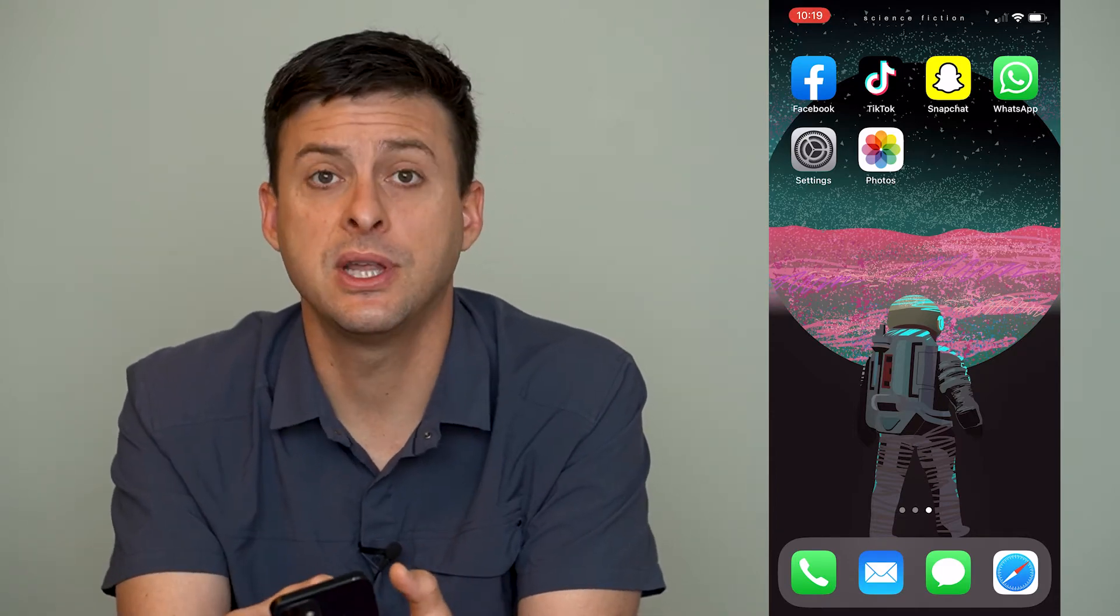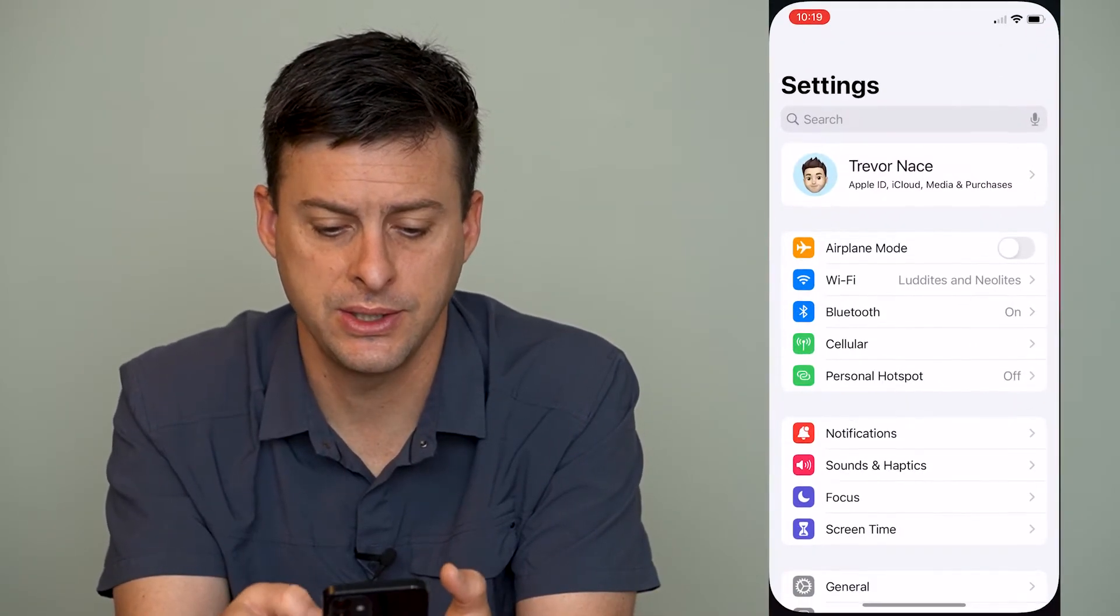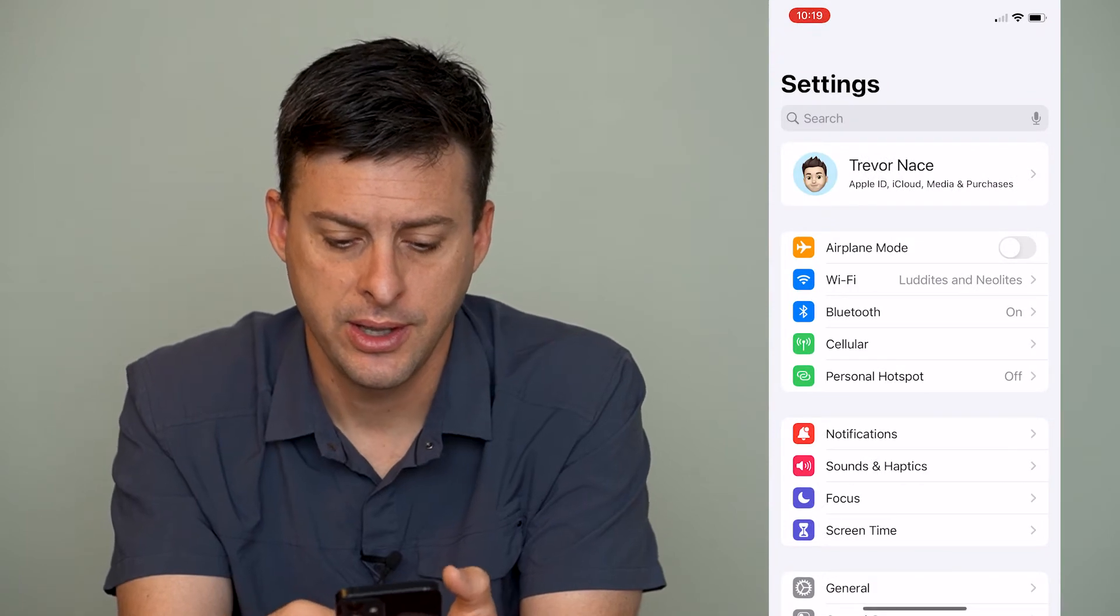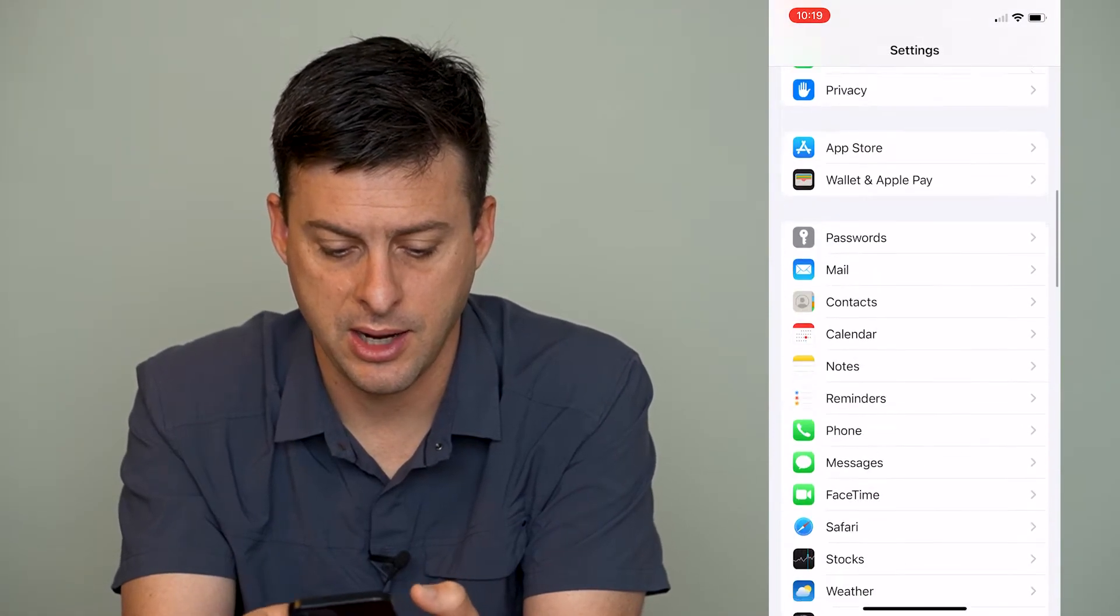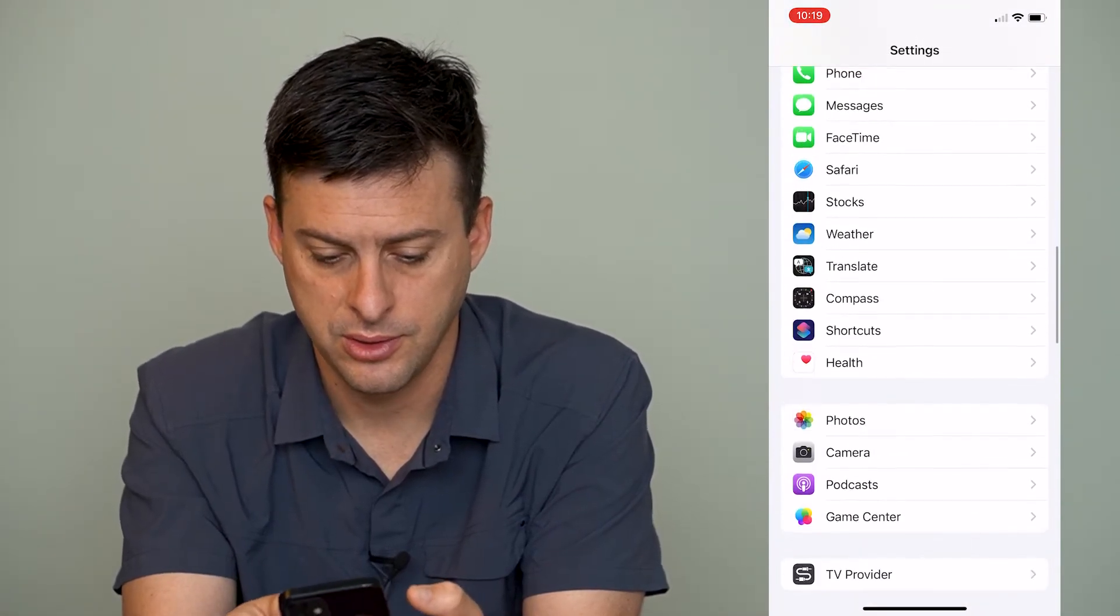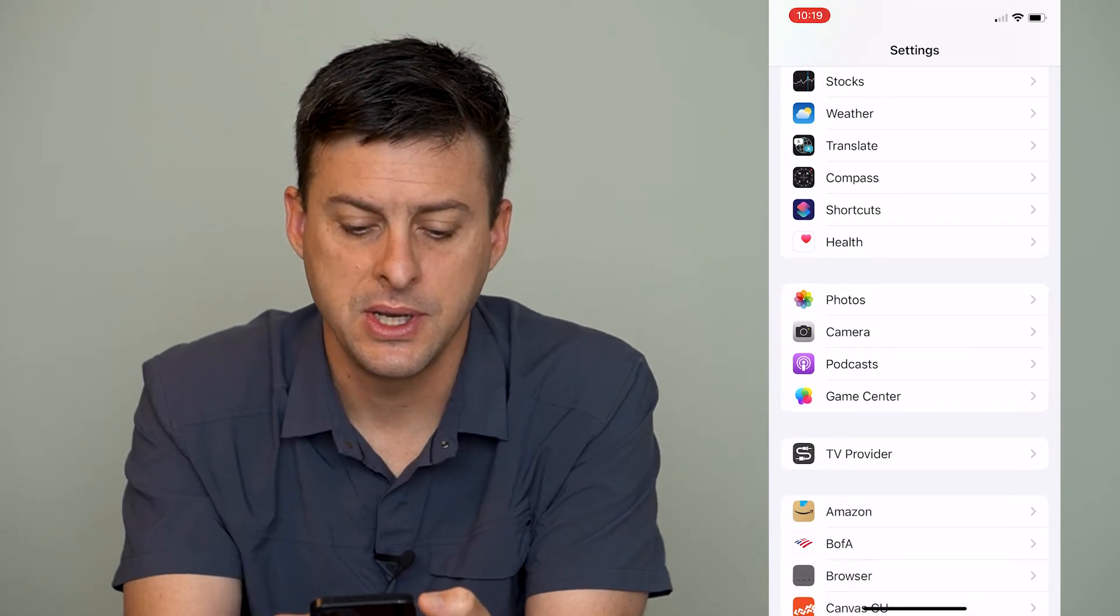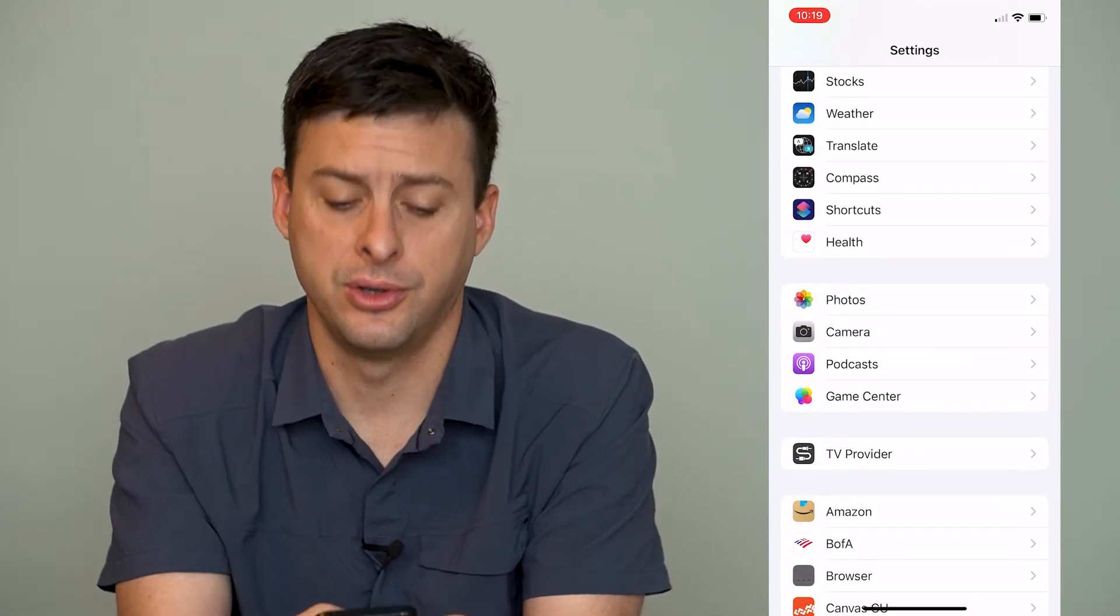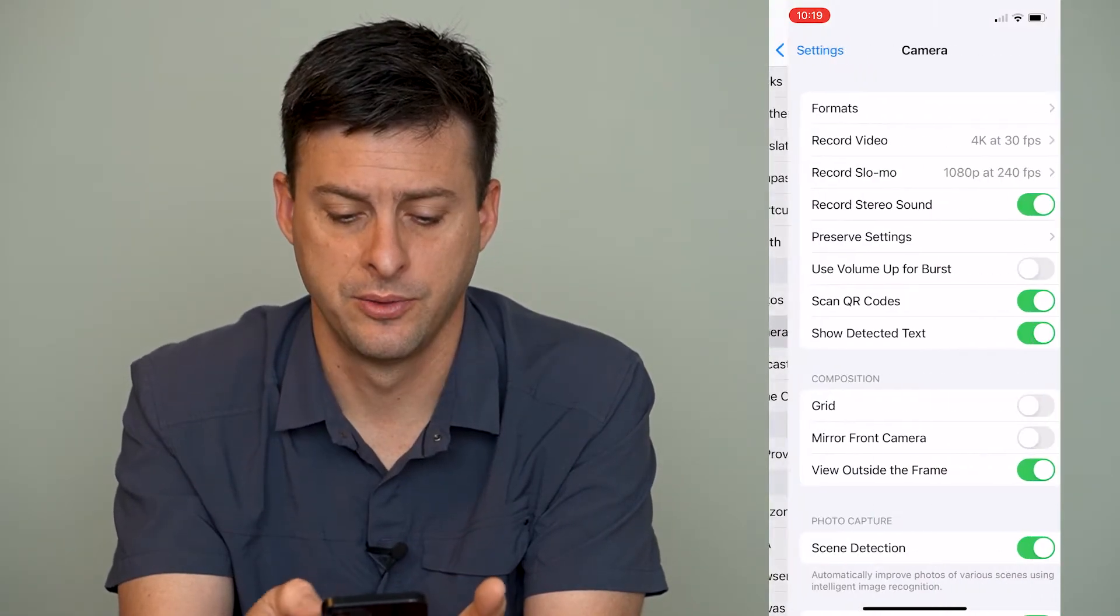The first thing that we'll do is we will go into our settings here, and then we will scroll down until we find camera. So scroll down a ways, right under photos is camera, and we'll head there.